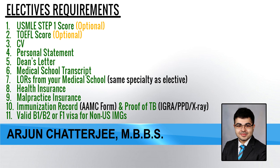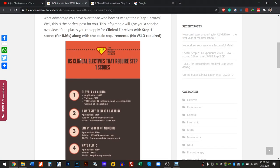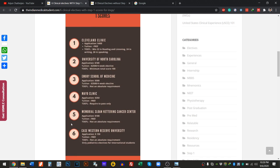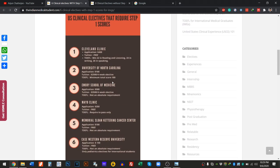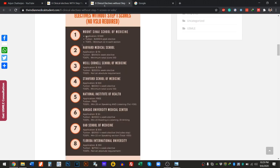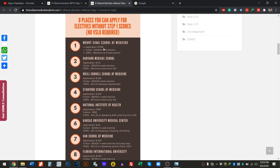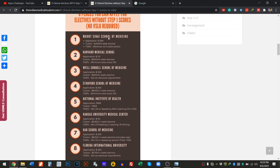My friend Dr. Rohit Nathani, who did his MBBS from KEM Mumbai and is now working at Saint Luke's Mount Sinai, made an online blog listing U.S. clinical electives that require a Step 1 score. I'll put the link in the description. Places like Cleveland Clinic and University of North Carolina require a Step 1 score before they'll even consider your application. On the other hand, Mount Sinai doesn't require USMLE Step 1 as of yet — Rohit applied there without needing it and matched there. I also did one of my electives at UAB.